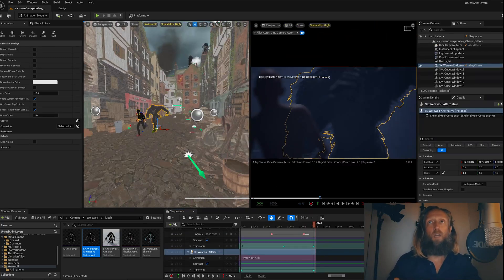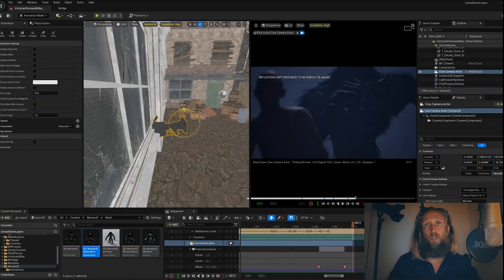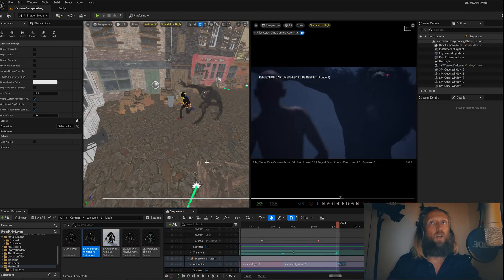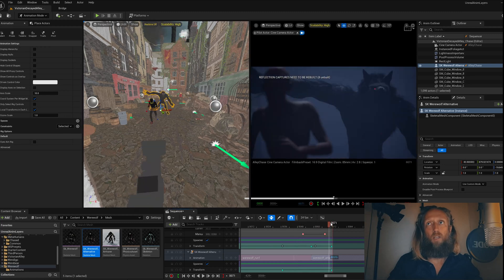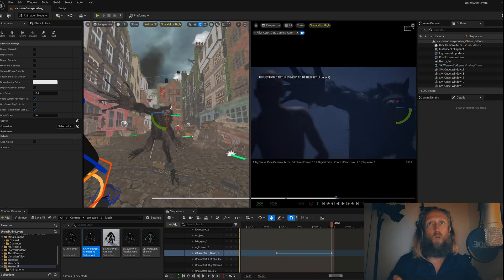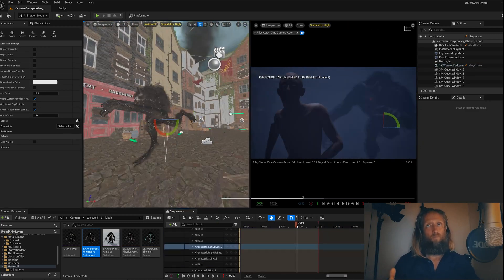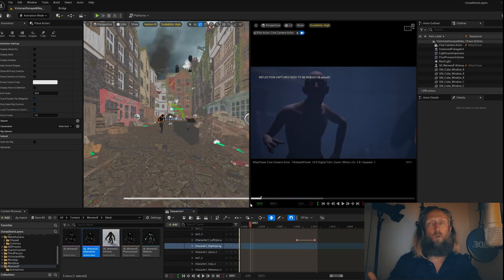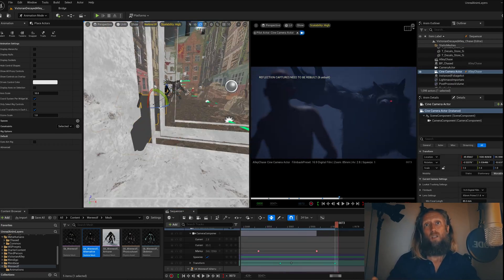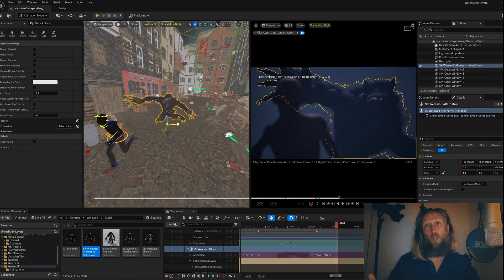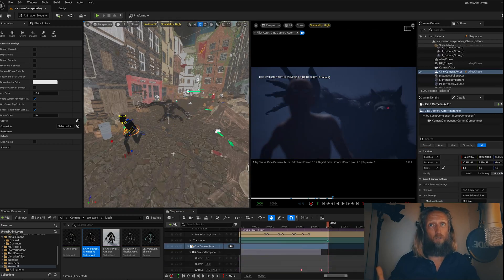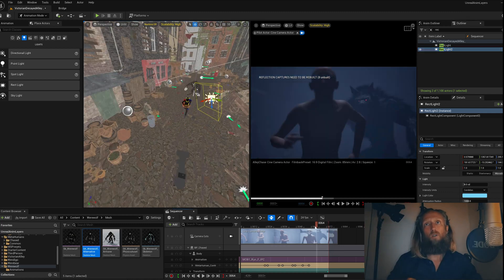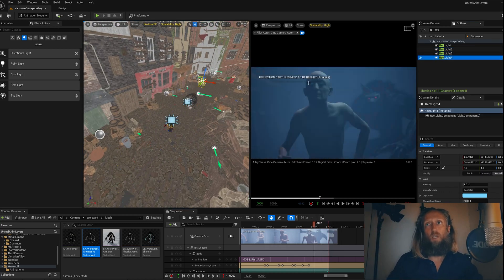My camera starts a little bit more sideways and then ends up a bit more frontal. In this particular instance I'm using an 85 millimeter lens because I want the werewolf to look a bit more scary and big. If I was using a wider lens the werewolf would look smaller in comparison to the man, and I want him big. By using an 85 millimeter lens the perspective is more compressed and he will look bigger.